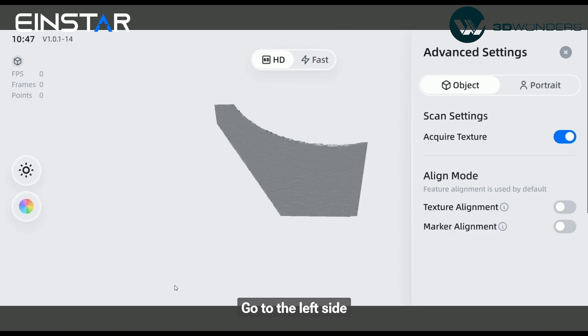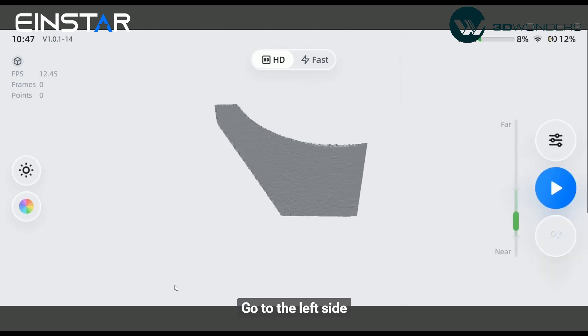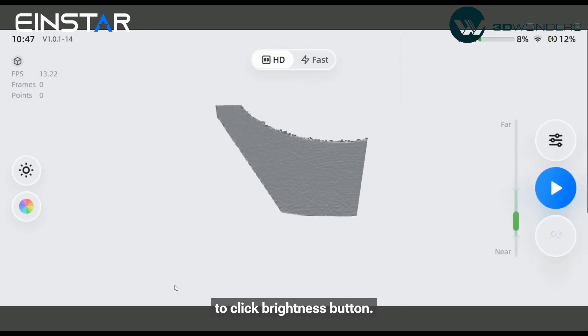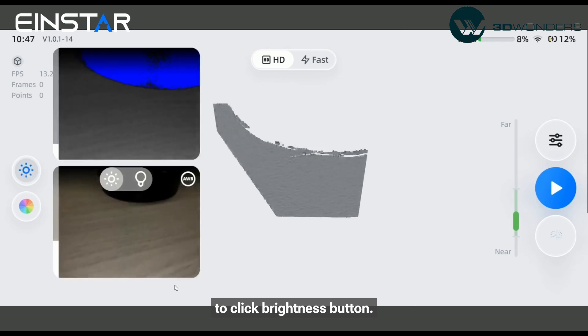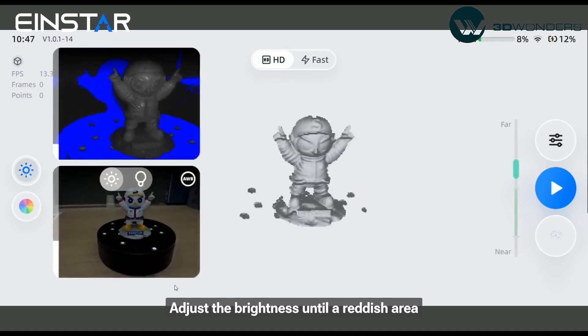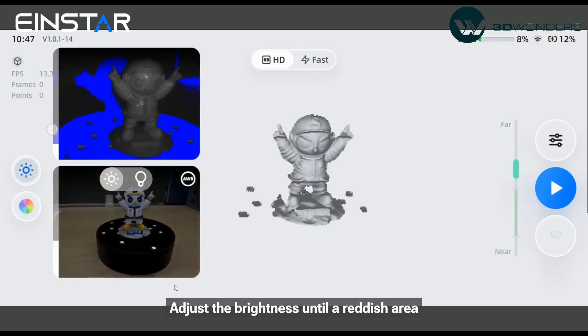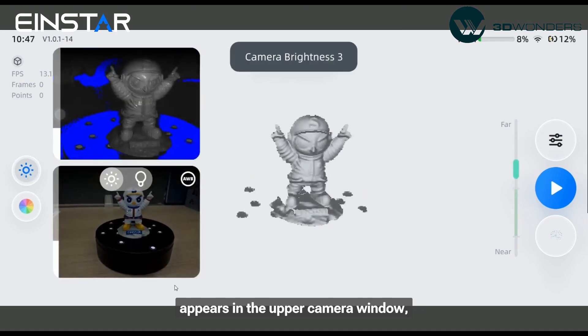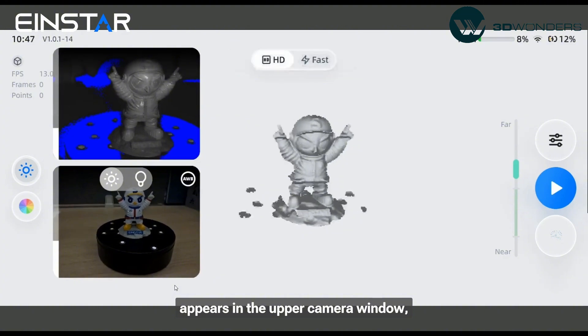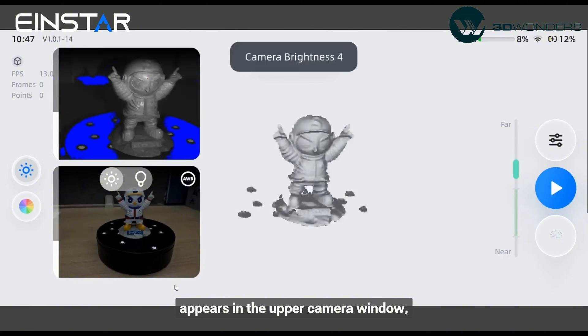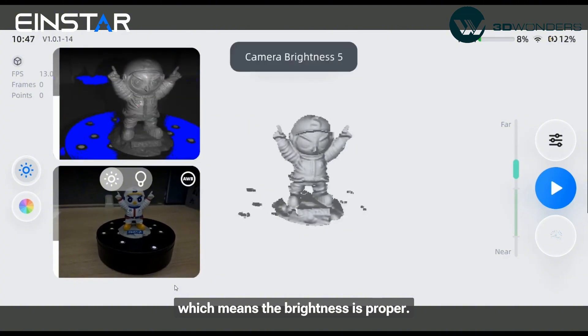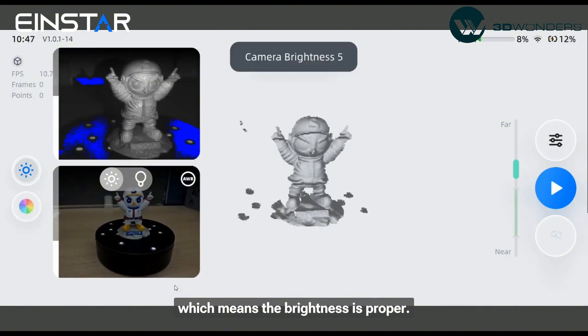Go to the left side and click the brightness button. Adjust the brightness until a reddish area appears in the upper camera window, which means the brightness is proper.